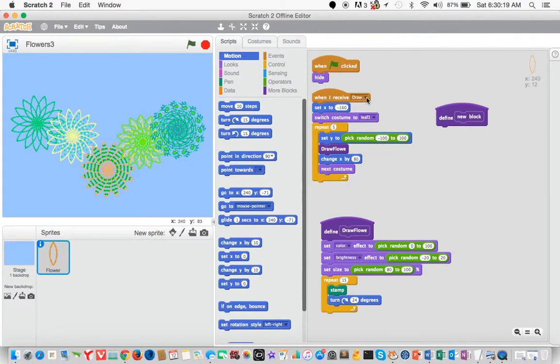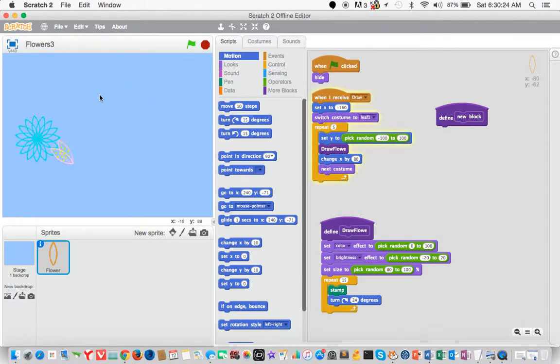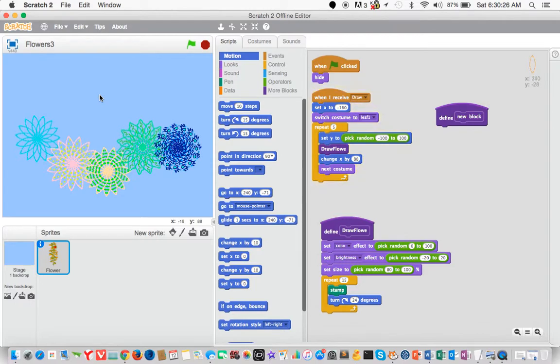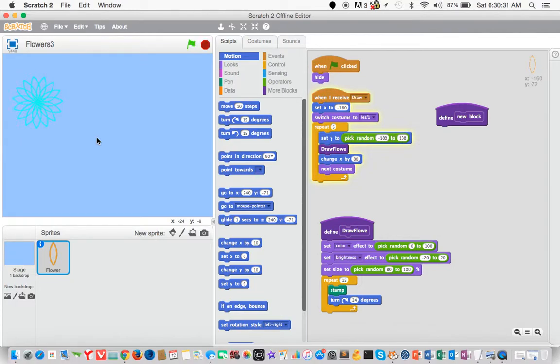So that's the draw that the program receives when I click on the stage. It's receiving a message to draw out the flowers.